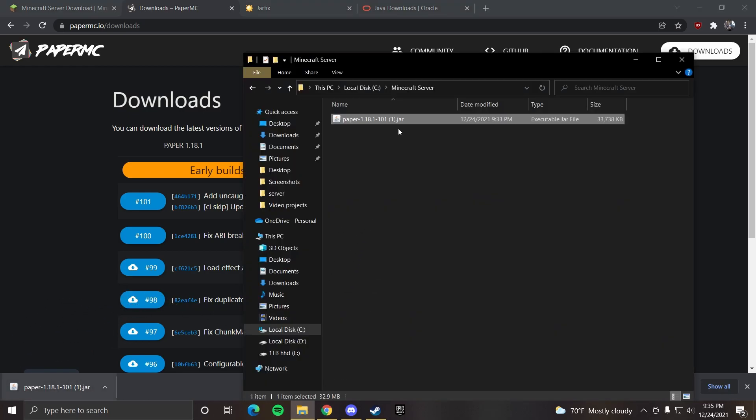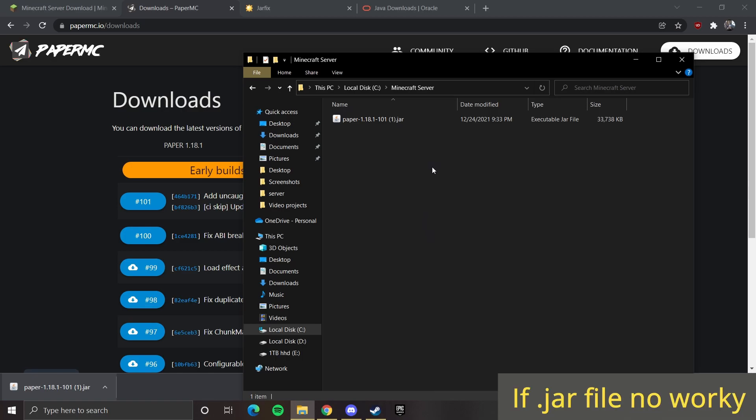Then you want to open that folder and drag the jar file into that folder. Then you want to open the jar file. Now, if your jar file doesn't open, you can try two things.